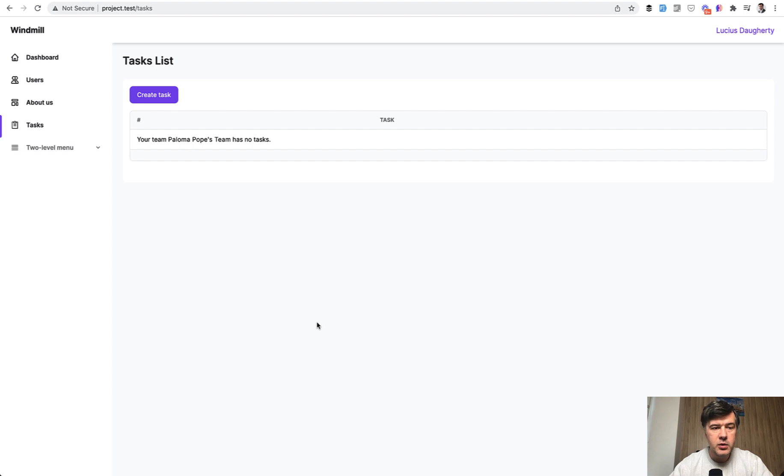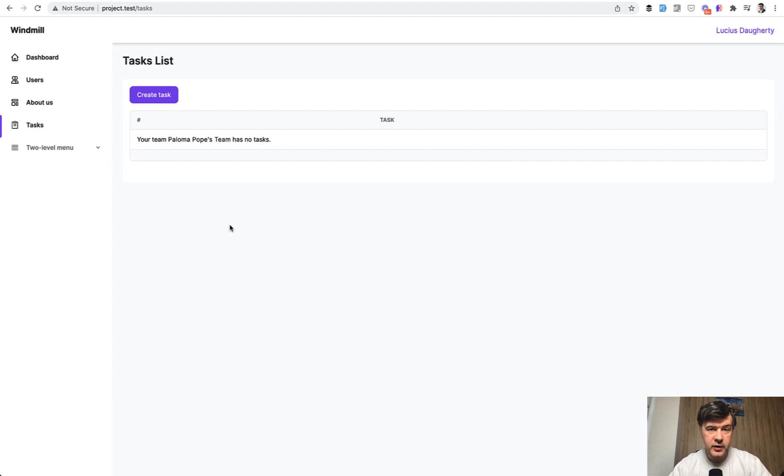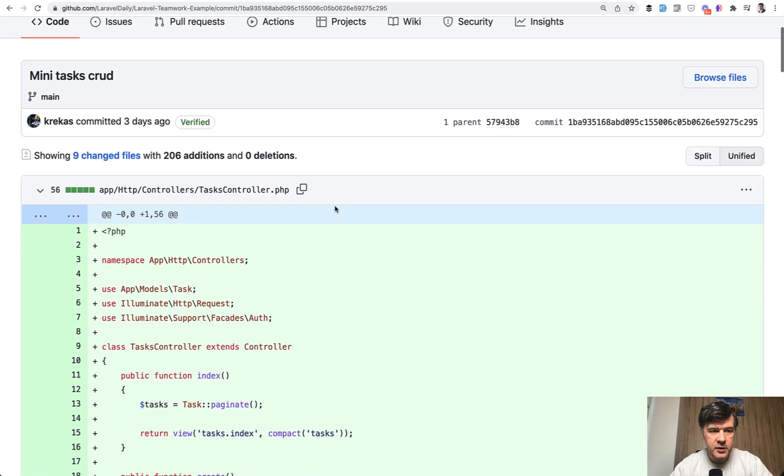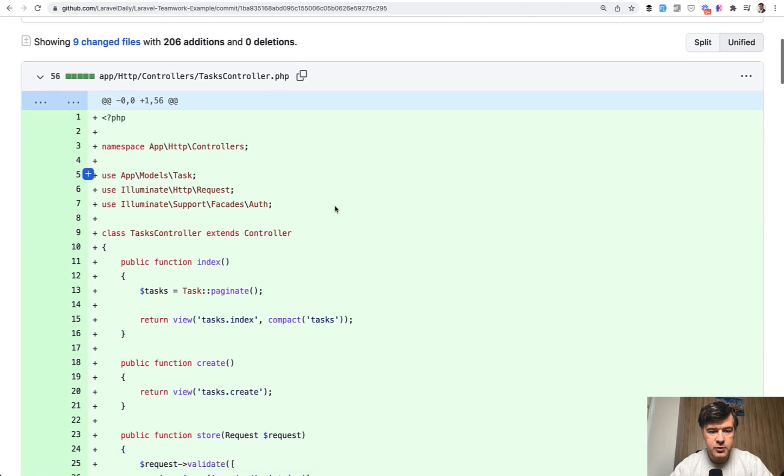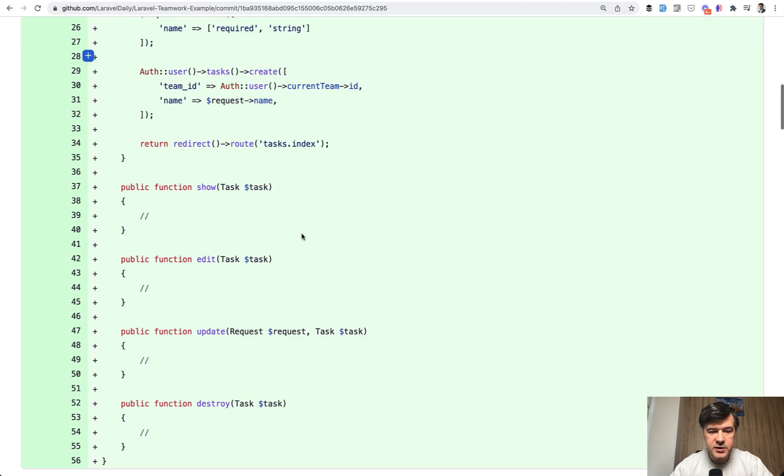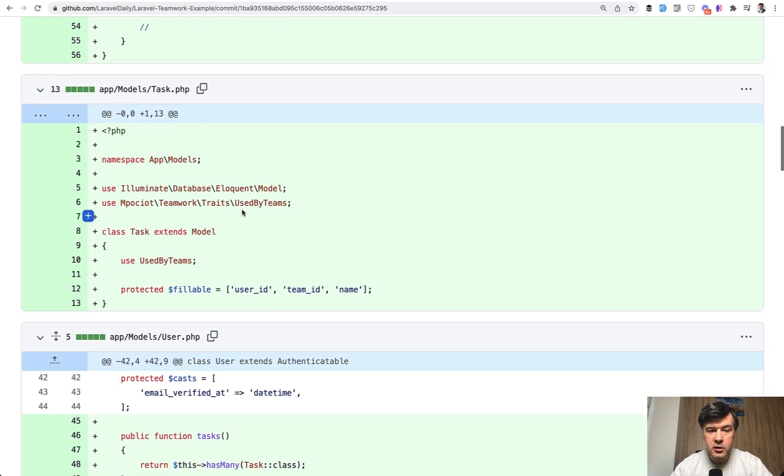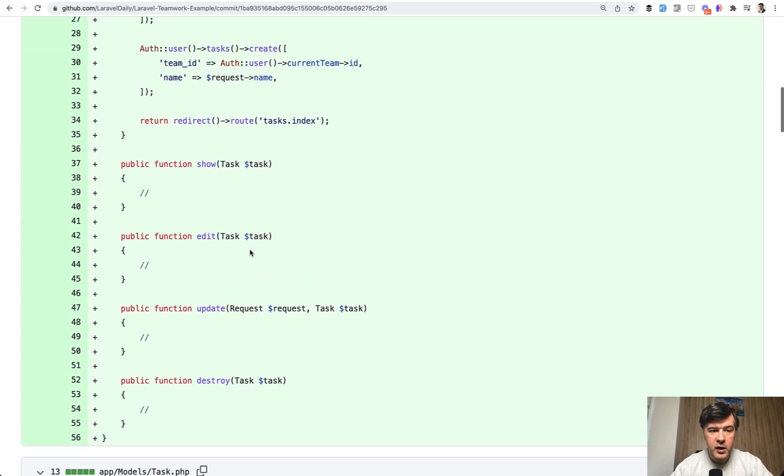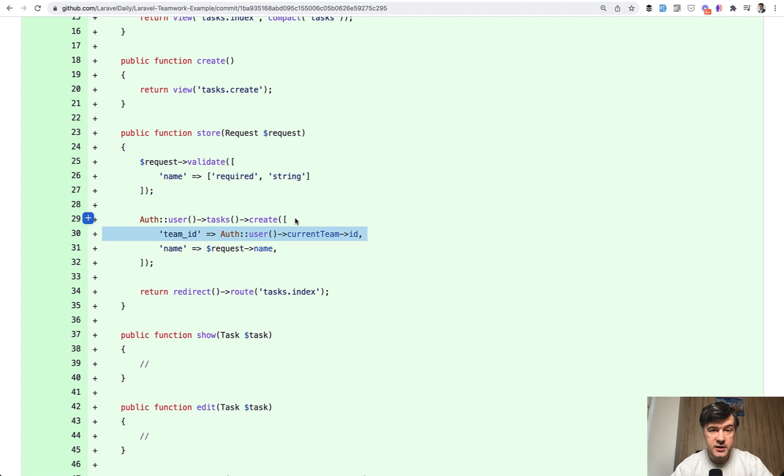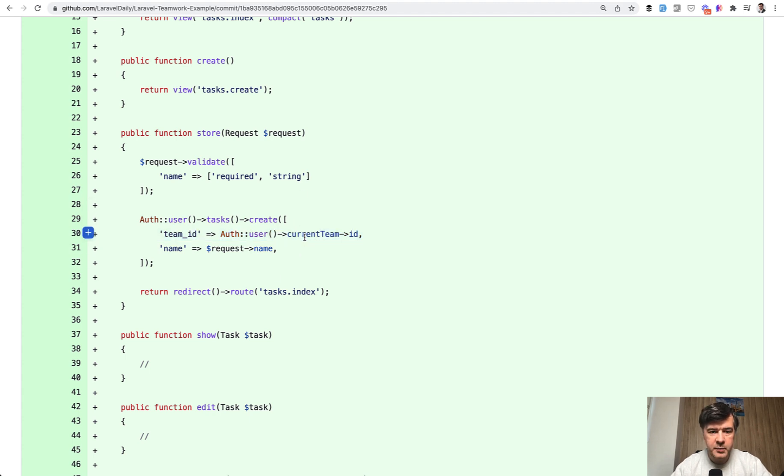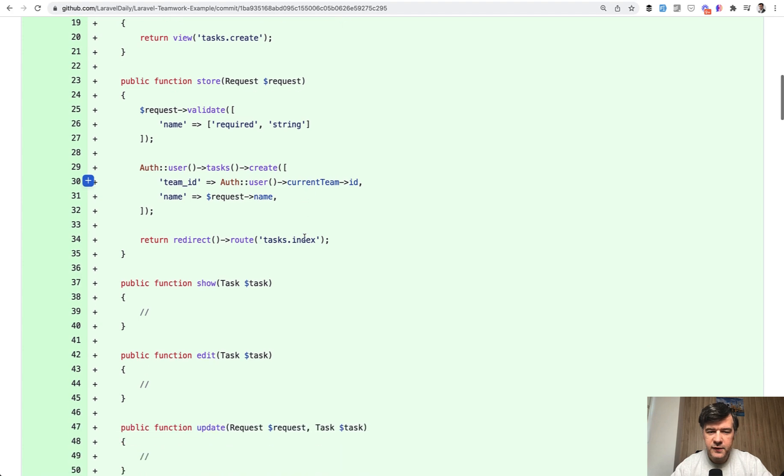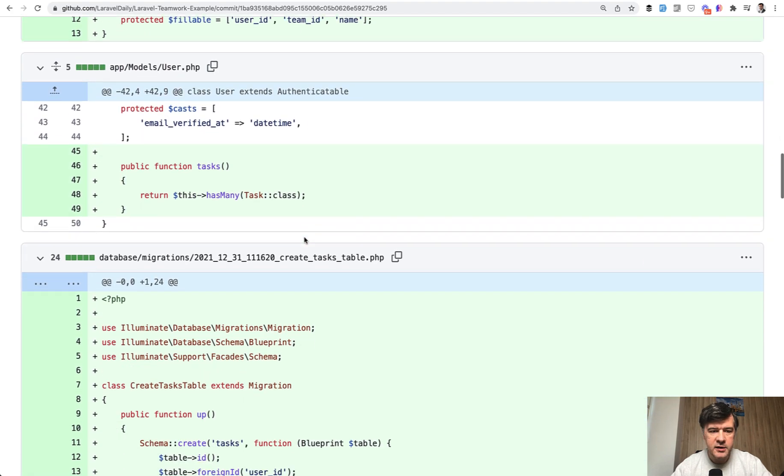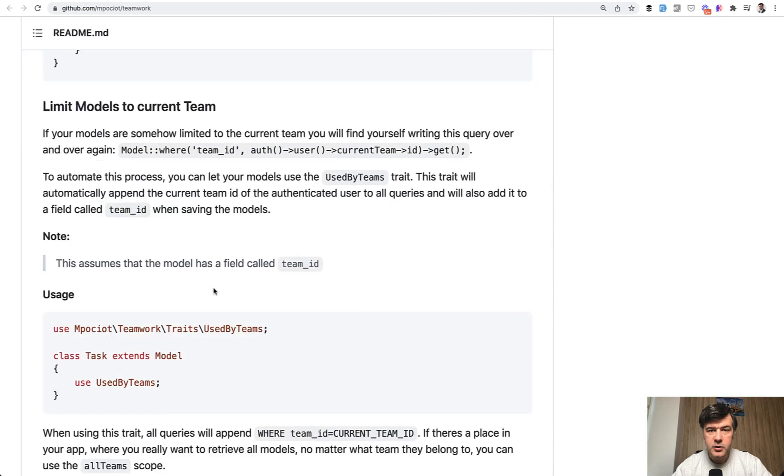So we created a CRUD of tasks list with the ability to restrict the records to its own team. So if we take a look at that commit of tasks CRUD on top of default tasks controller, we see the task model with used by teams trait. And then by the way, in the controller, what I've missed is team ID comes from auth user current team. So there are a lot of helpers and methods and properties by that package to define the team of current user and stuff like that.